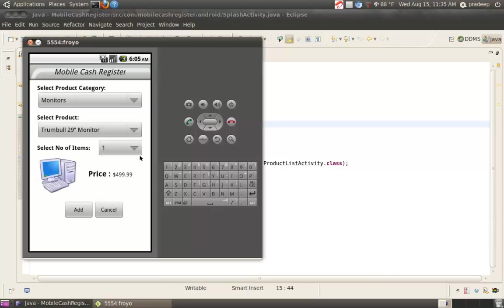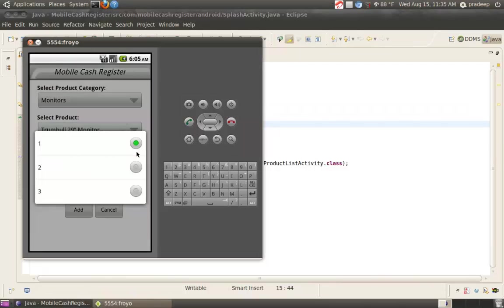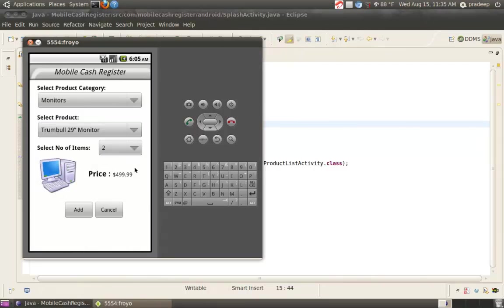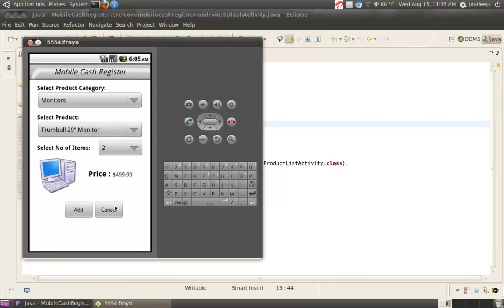Now, select the number of Monitors we want to purchase. Suppose we want to purchase two Monitors. The price is $499.99. If you don't want to purchase, then click on Cancel. If you want to purchase, then click on Add.